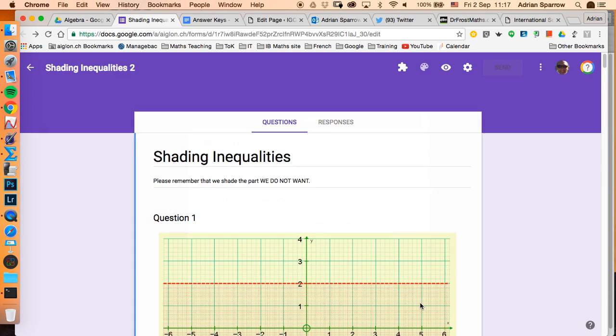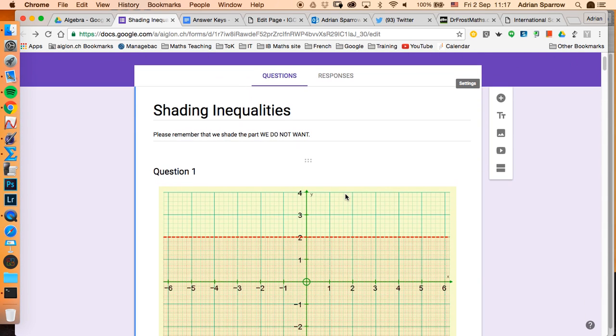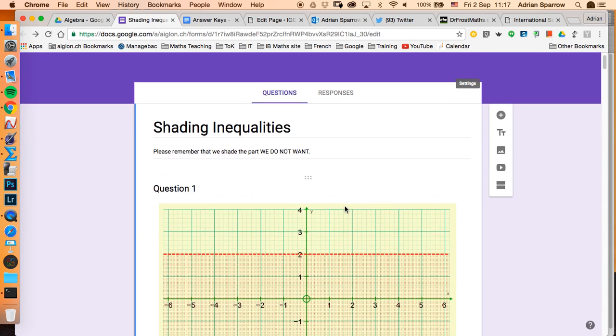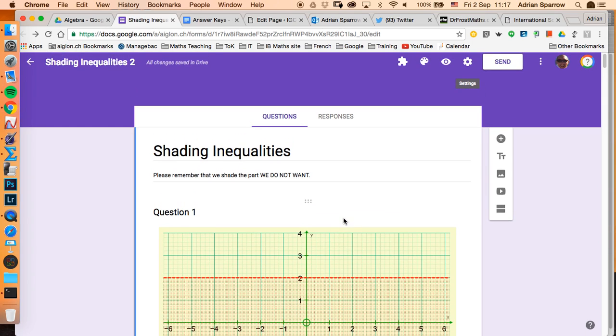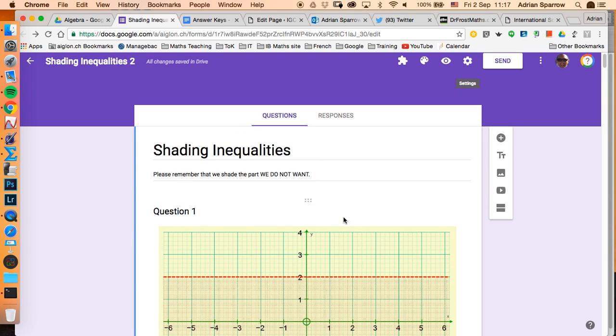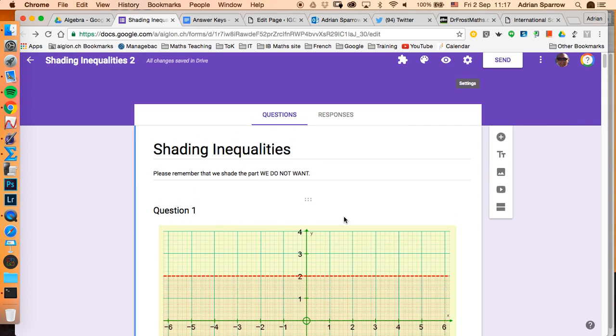Now my students after a week of teaching absolutely love the quizzes and they love the instant feedback, but as a teacher it's quite tedious to set up. So I'm just going to show you a very quick shortcut.